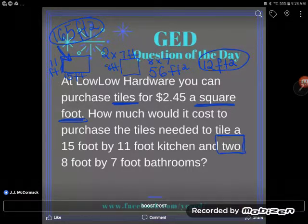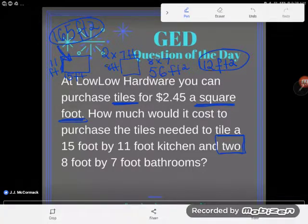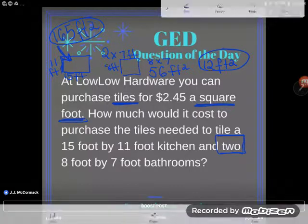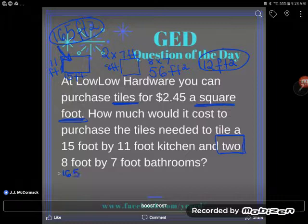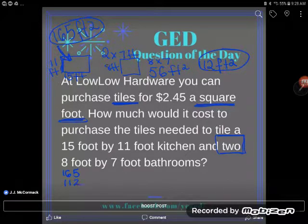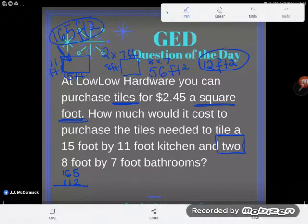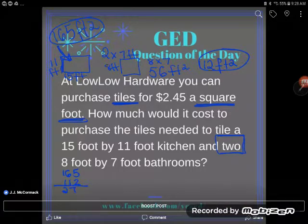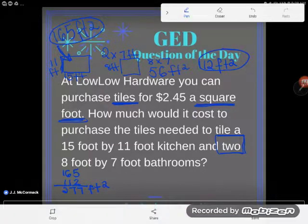I have 165 square feet for the kitchen and 112 square feet for the bathrooms. I want to find the total, so I add them together: 165 plus 112 gives 277 total square feet to tile.